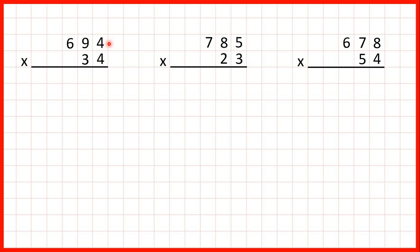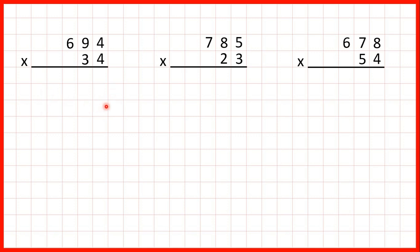We have 694 times 34. On our first answer line, we're going to multiply 694 by 4. Then on our second answer line, we're going to multiply 694 by the 3 that's in our tens. And because it's in our tens, we're going to write a zero as the ones digit of our second answer line. Then we're going to add up our answer lines to get our answer.